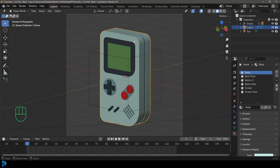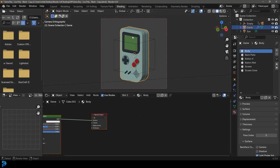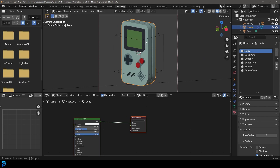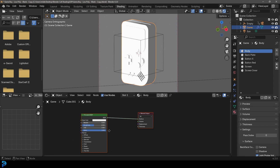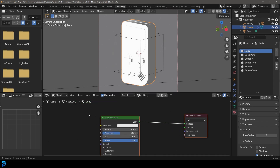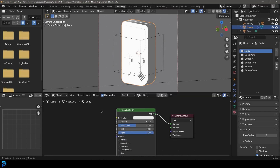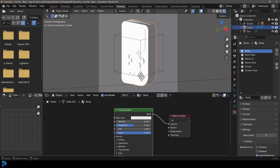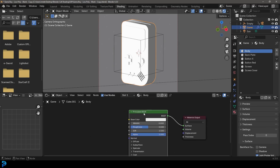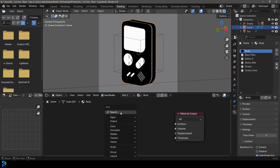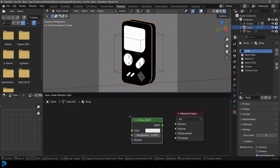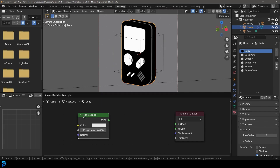Let's go to the materials tab. With the Game Boy selected, it will probably be easier to go into our shading workspace. In your shading workspace, press Z and go rendered. Make sure under your material properties you have the body selected. You can see this is just a standard principled shader that comes when we add a material — nothing fancy. So we're going to delete the principled shader, go Shift A, search, and type in diffuse. This is one of those rare times we'll actually use the diffuse shader.